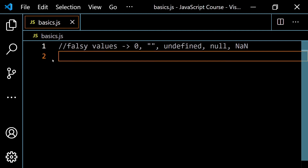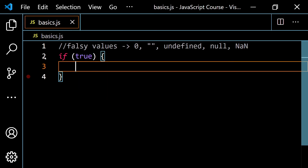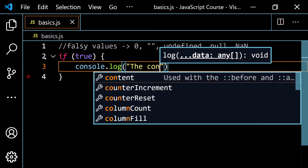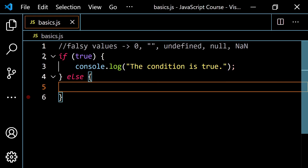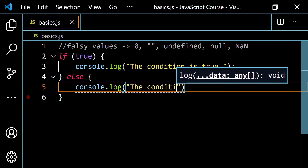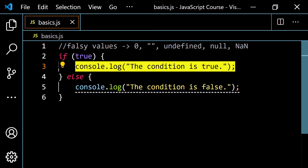Let's work with this in the context of if/else statements. If you type true directly, the if block always runs. The code editor highlights that the else branch is never going to run. Running it gives 'the condition is true'. If you type false, the opposite happens — the if block is always skipped and the else always runs, giving 'the condition is false'.